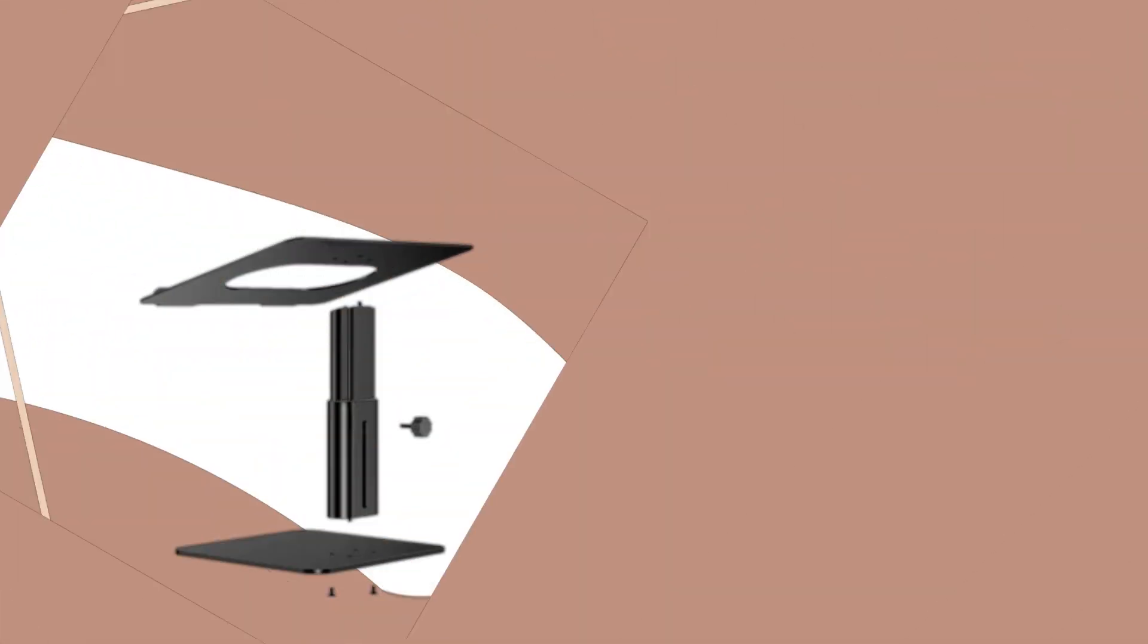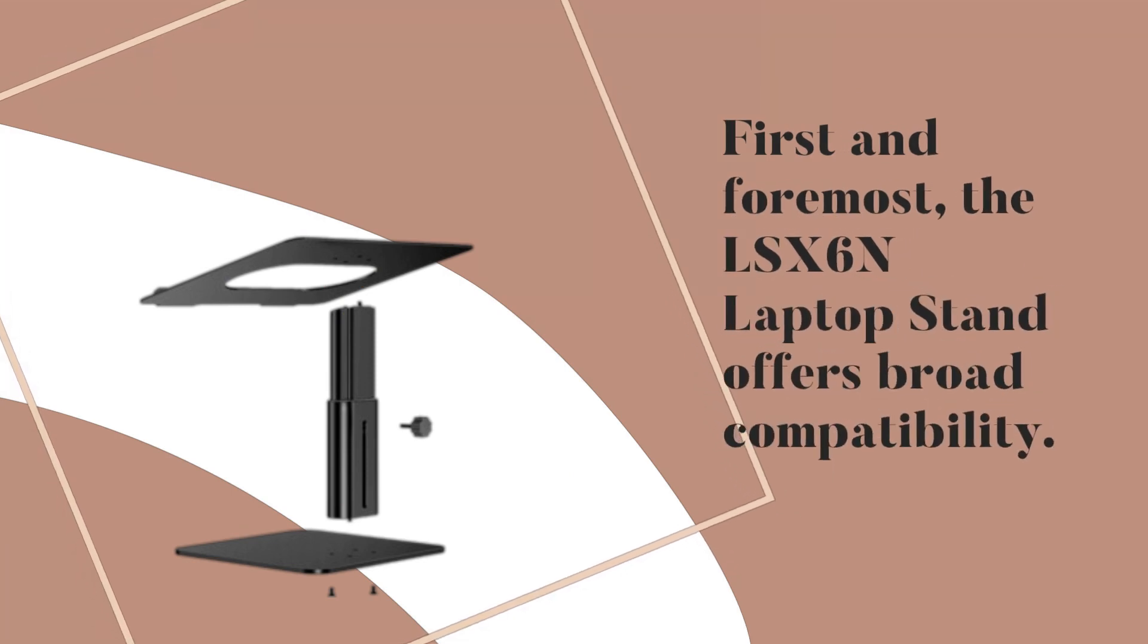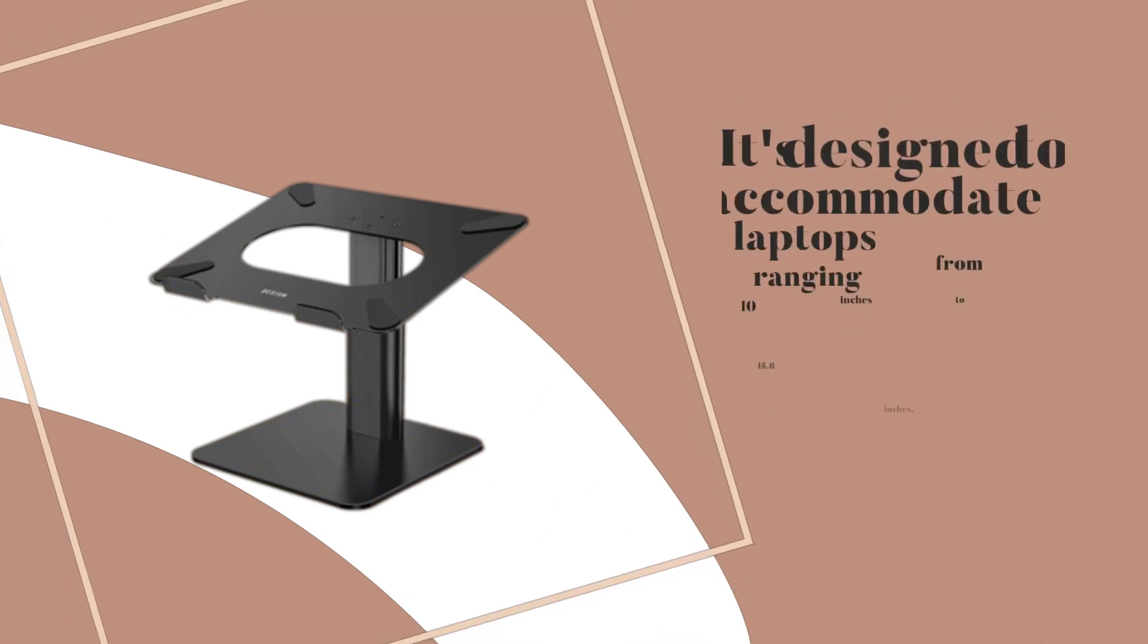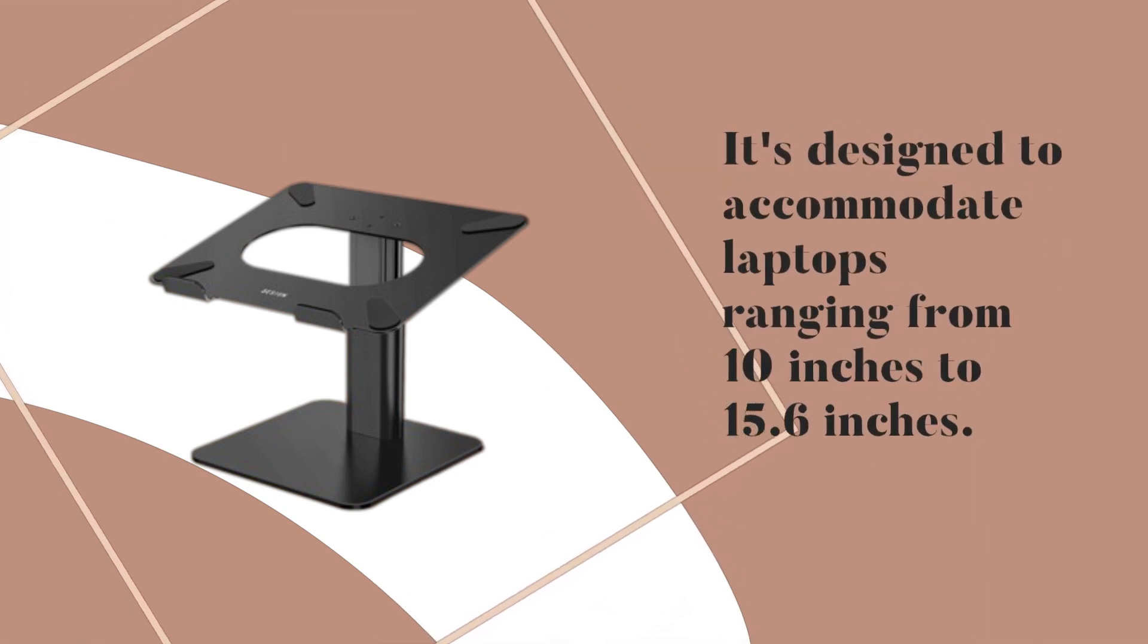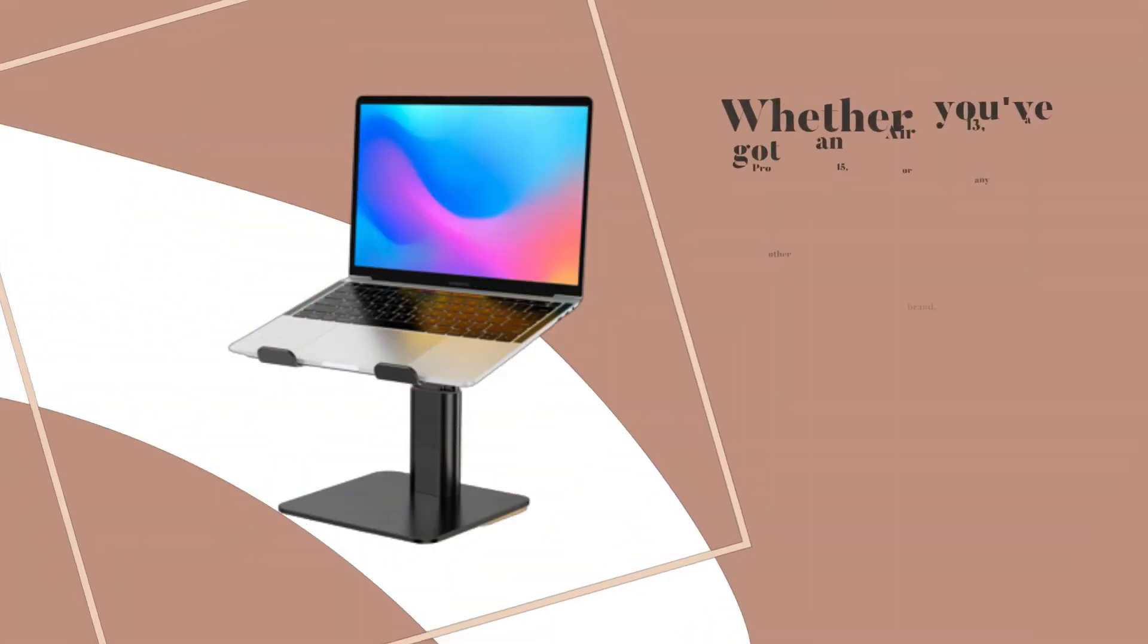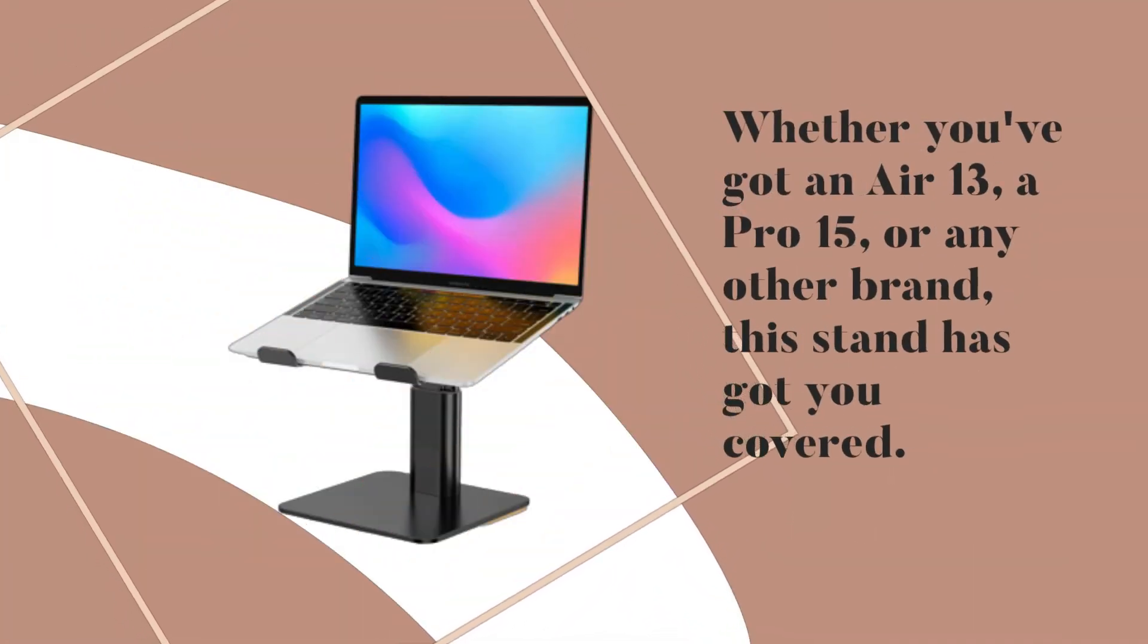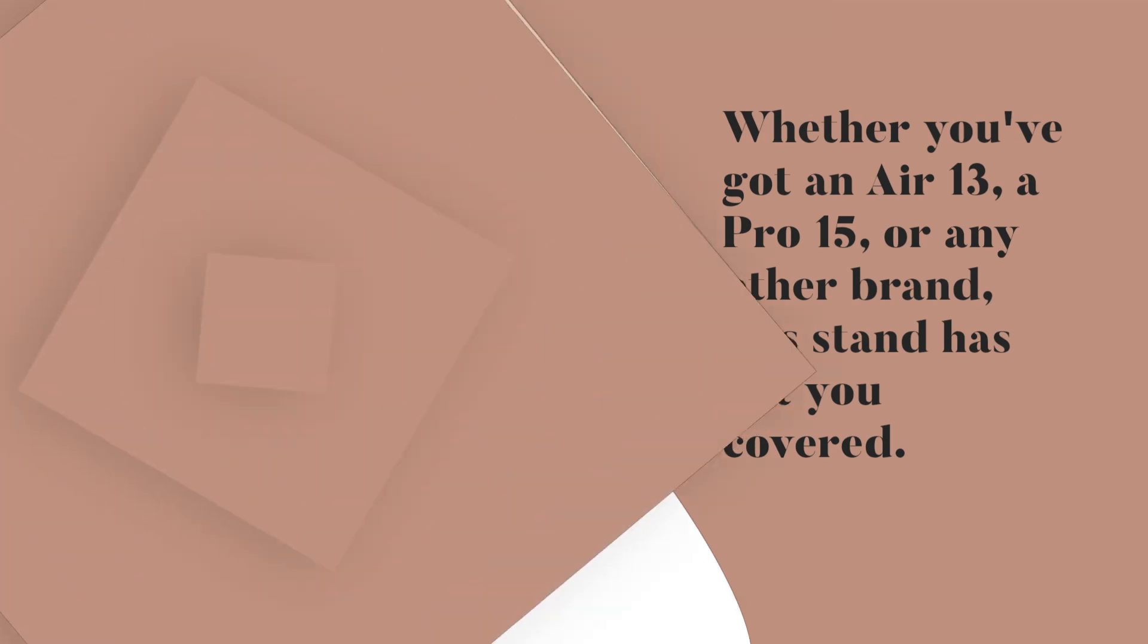First and foremost, the LSX6n laptop stand offers broad compatibility. It's designed to accommodate laptops ranging from 10 inches to 15.6 inches. Whether you've got an Air 13, a Pro 15, or any other brand, this stand has got you covered.